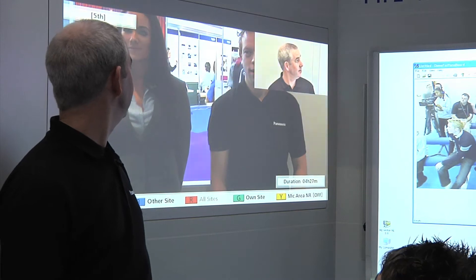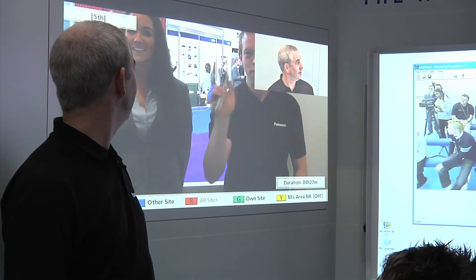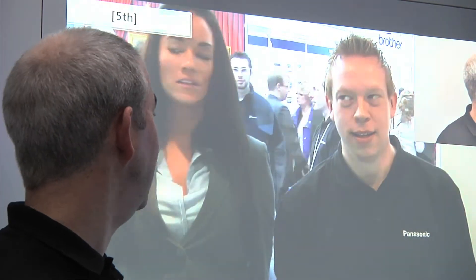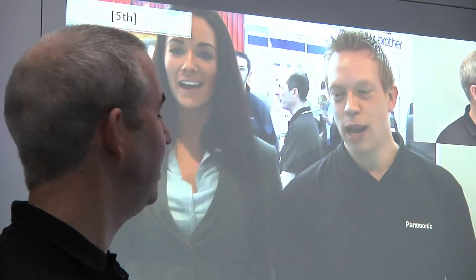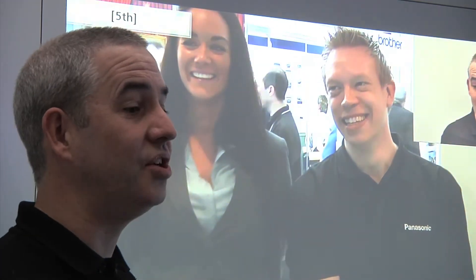Hi guys, how you doing? You well? So we're having a natural conversation and the great thing is it's full duplex sound. So they can talk at the same time as I can. He's saying something, I'm talking, they're talking. There's no jitter, there's no delay, there's no problem with the sound quality at all.